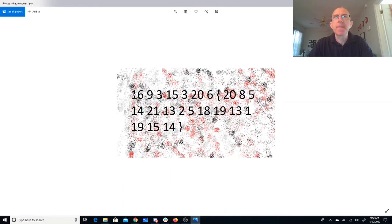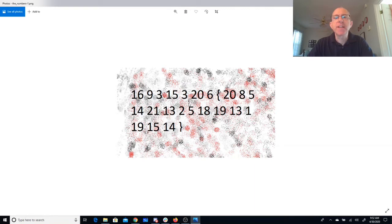So P is the 16th letter of the alphabet. I is the 9th letter of the alphabet. So I think this code here just has the numeric representation of the letters of the alphabet. So that's P-I-C-O-C-T-F.